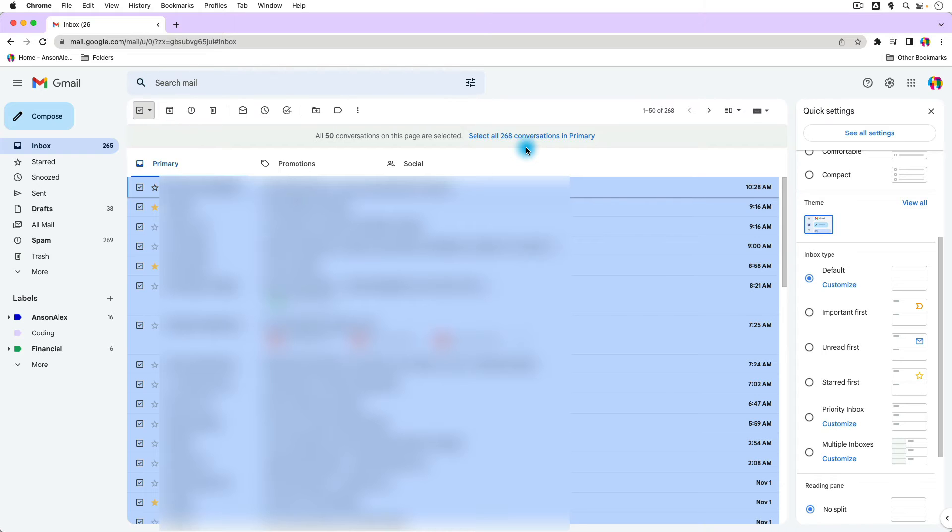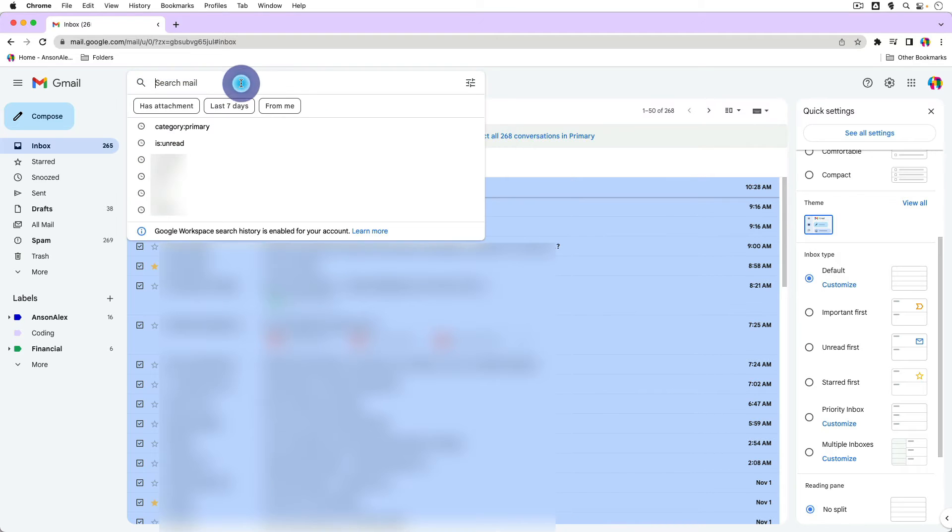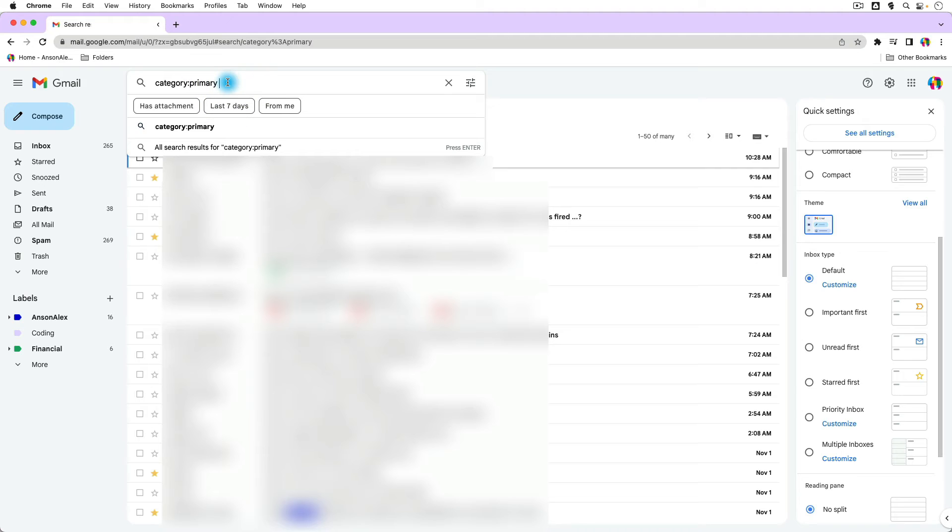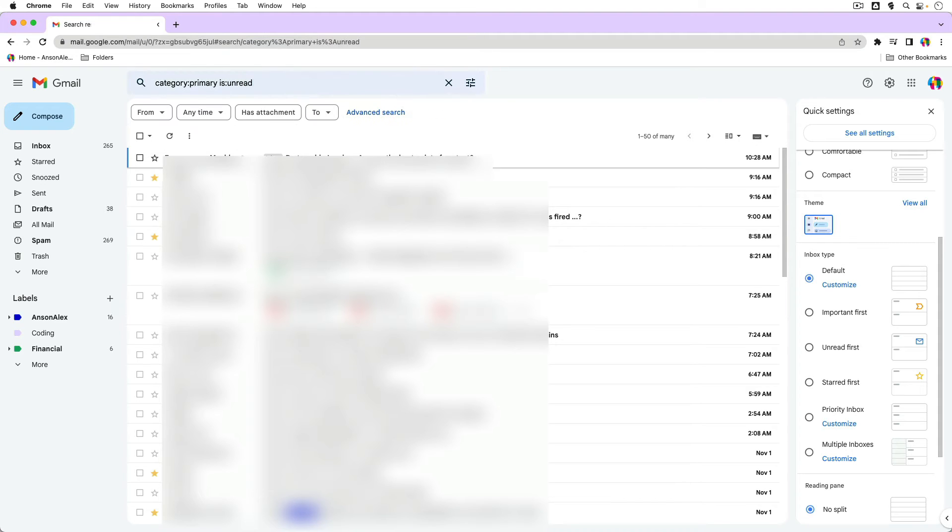If you only want to see your unread emails in primary, you could go up here to the search option, and you could choose category primary, and then also add is unread. So you can type both of these out in here if you don't have them autofill for you, and then go ahead and hit enter. And now this will show you all of the emails that are in your inbox and that are unread.